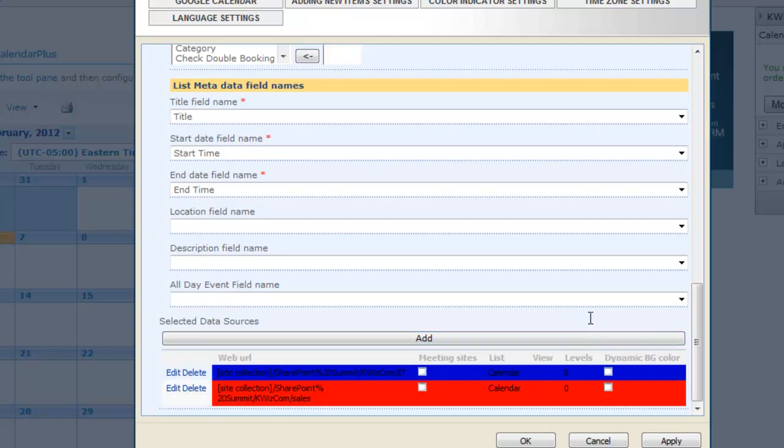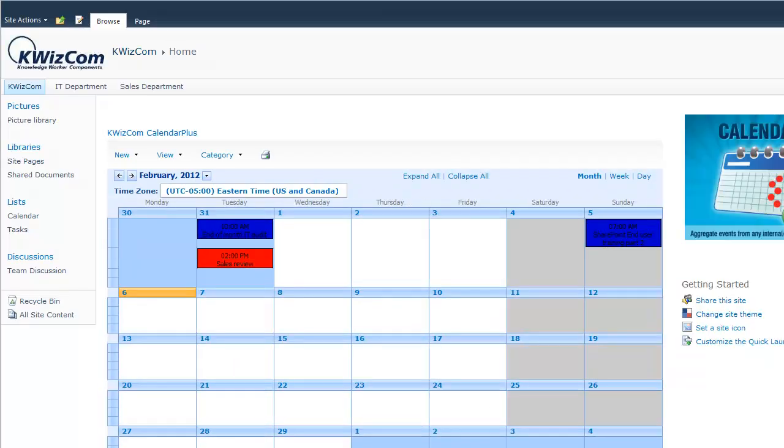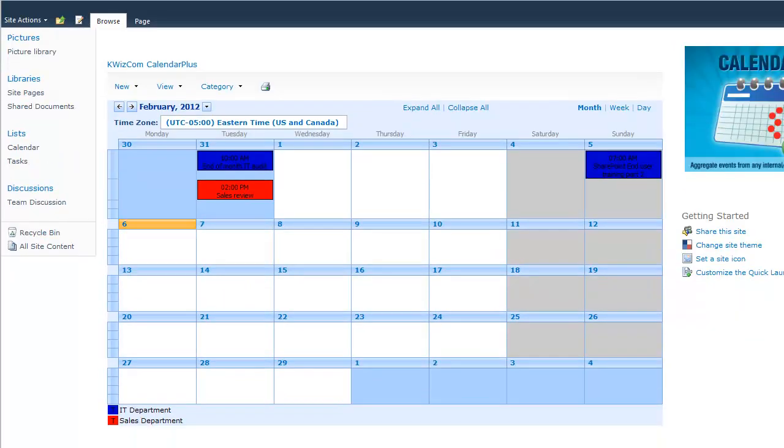The calendar plus web part now displays events from both the IT and sales department calendar in one consolidated view. Users are able to identify which color events are represented from the legend displayed.